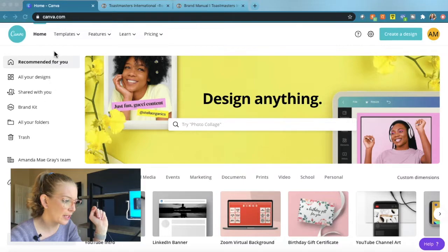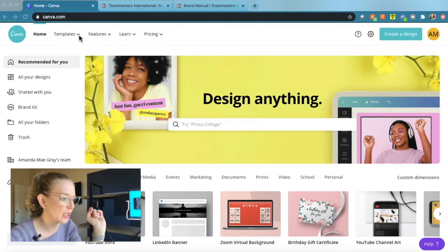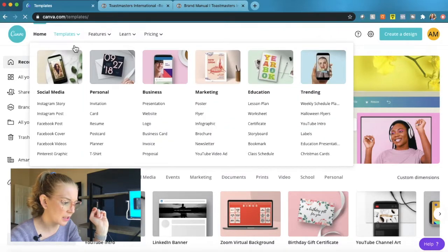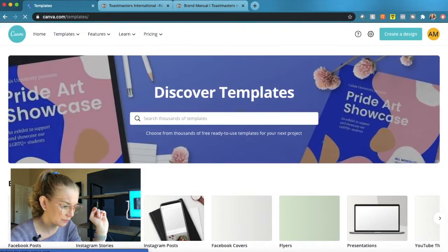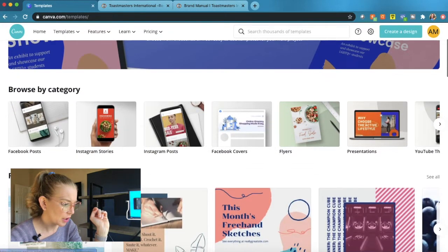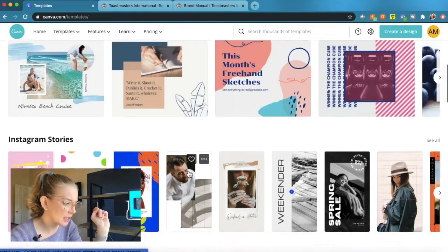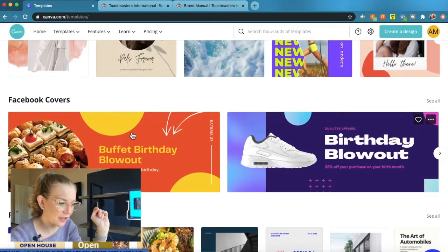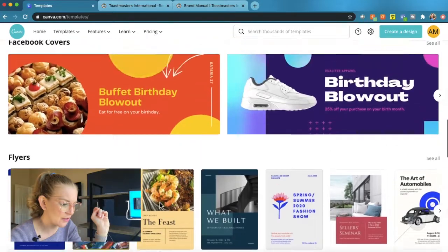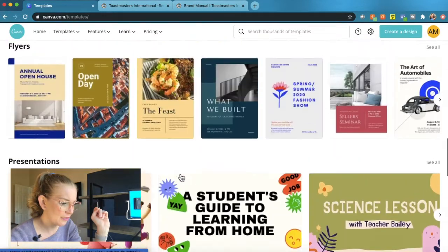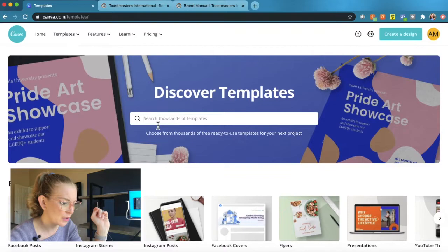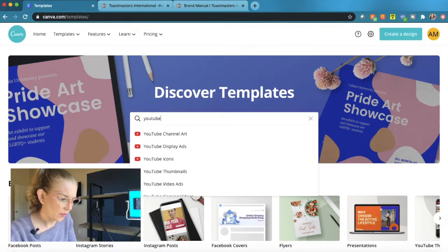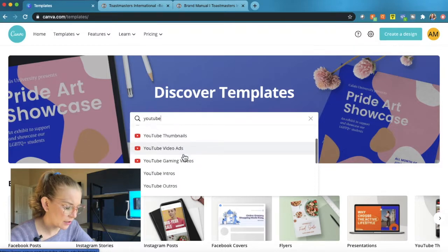Okay so here we are on canva.com. I will include a link in the description below but you can see this is an amazing website where you can design all sorts of things. You can do an entire PowerPoint presentation in here, animated media. It's a really spectacular place to check things out and make your own little images.